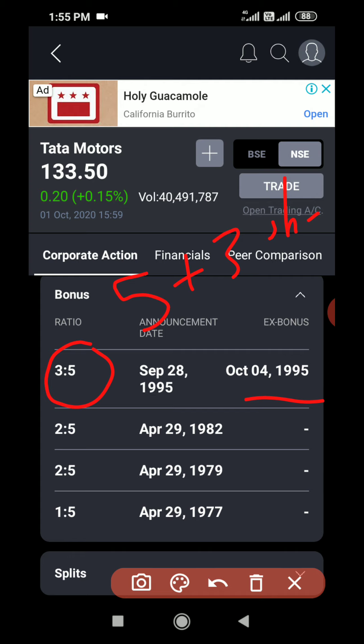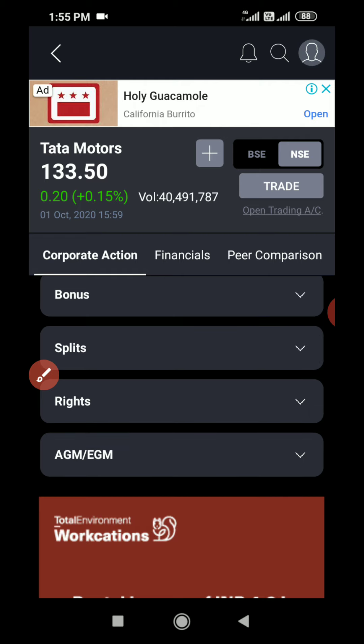If it is 2:5, and you are holding five shares, you will get an additional two shares. But when the company issues a bonus share, the market value of the share also comes down, because the volume of shares in the market is increasing. So if you have 100 shares and you are getting a 1:1 bonus, your share quantity will be 200. But if the market value before bonus was 100 rupees, it becomes 50 rupees. So your total assets remain the same.